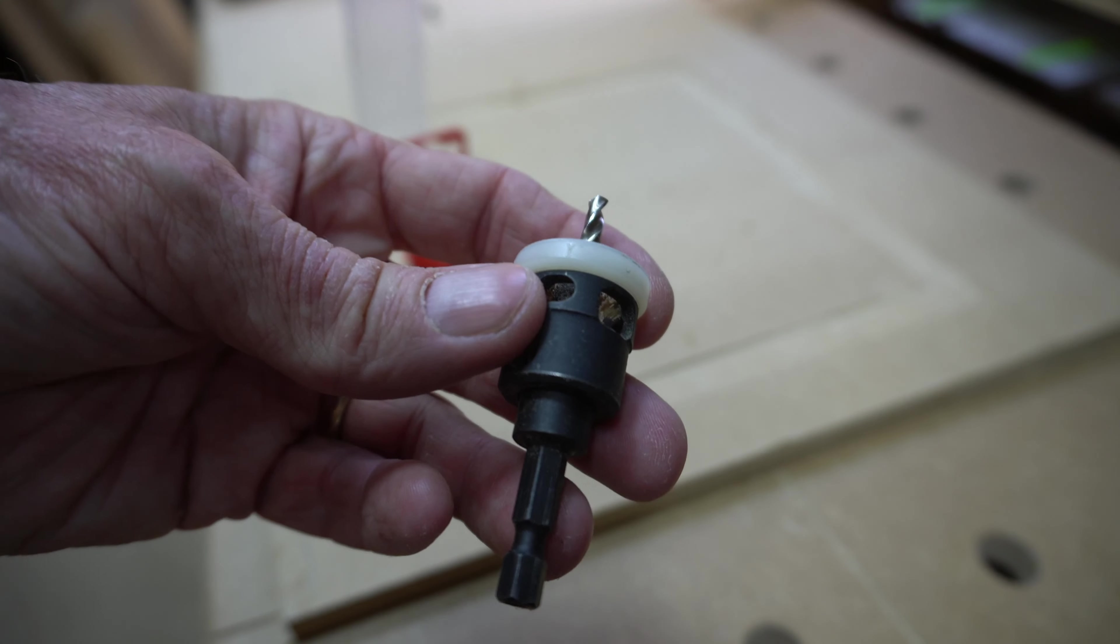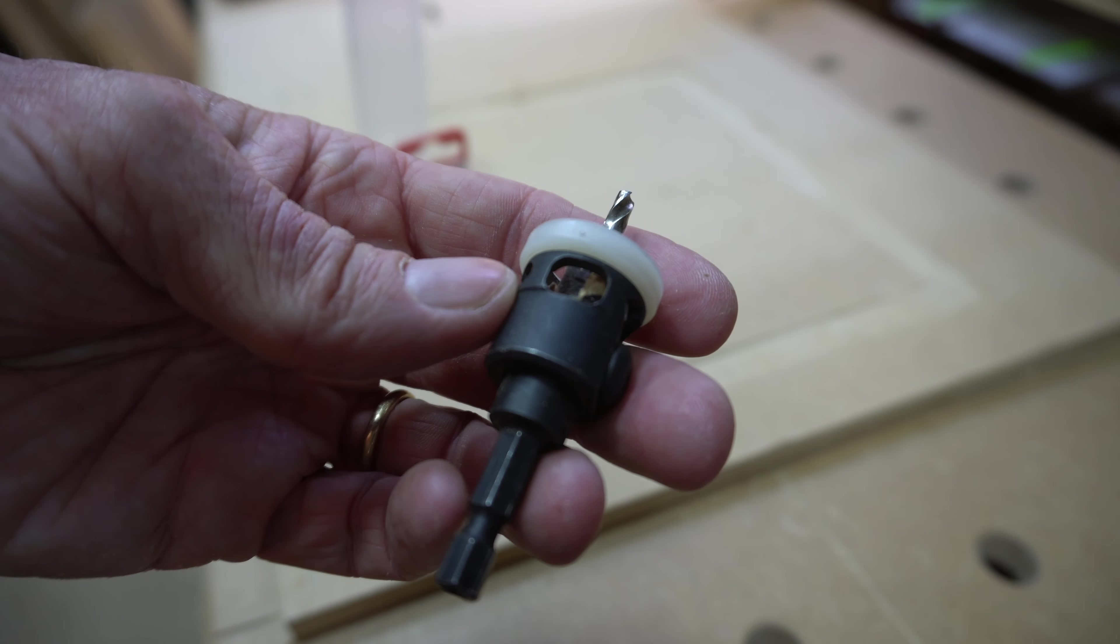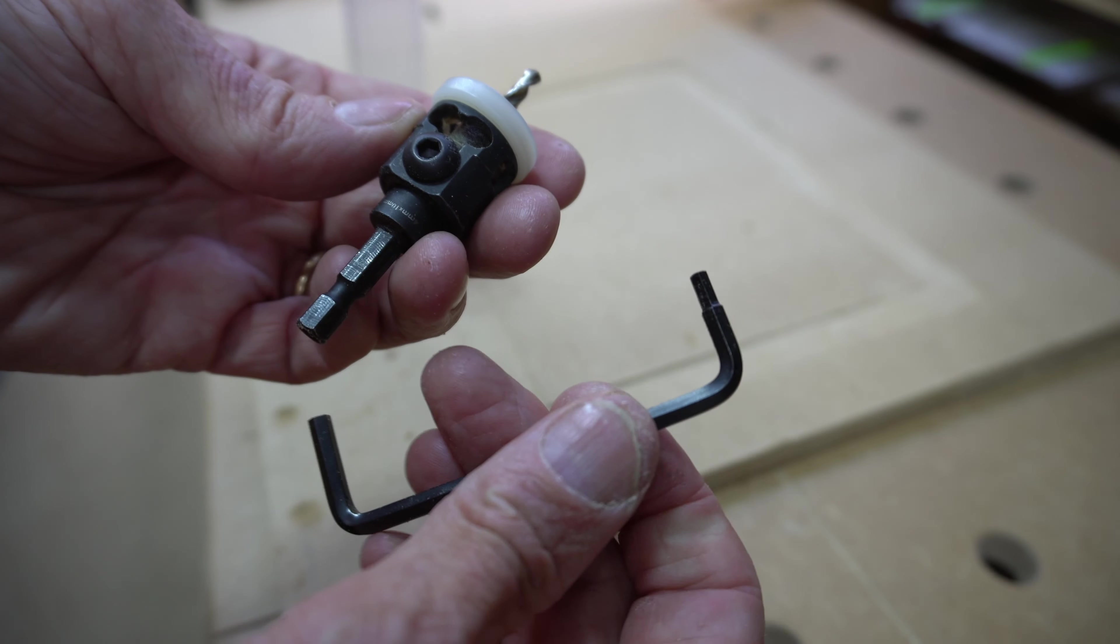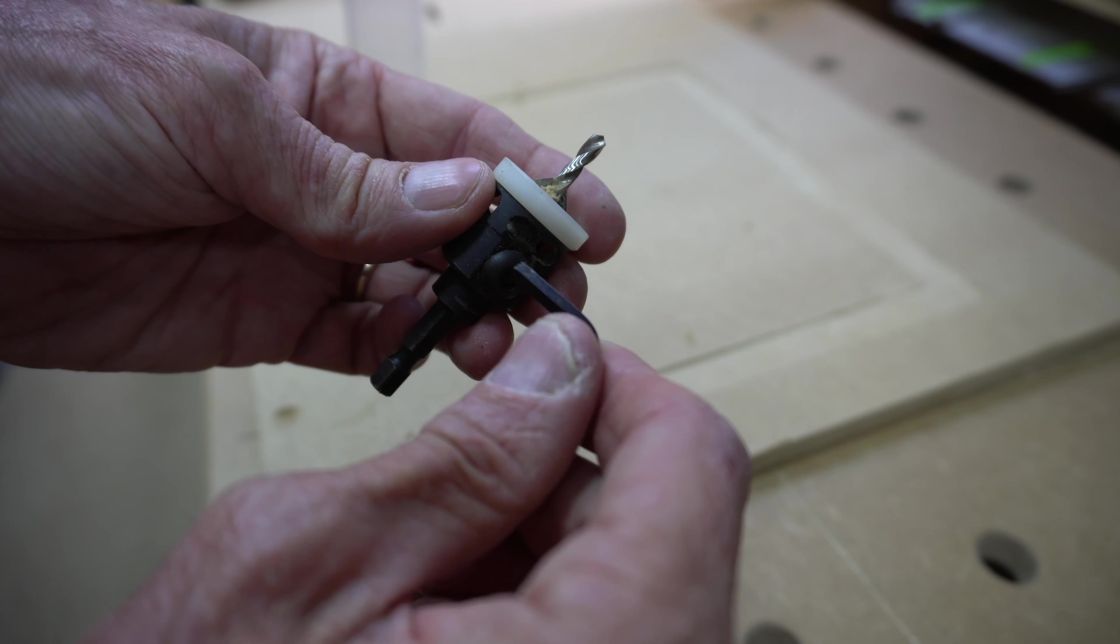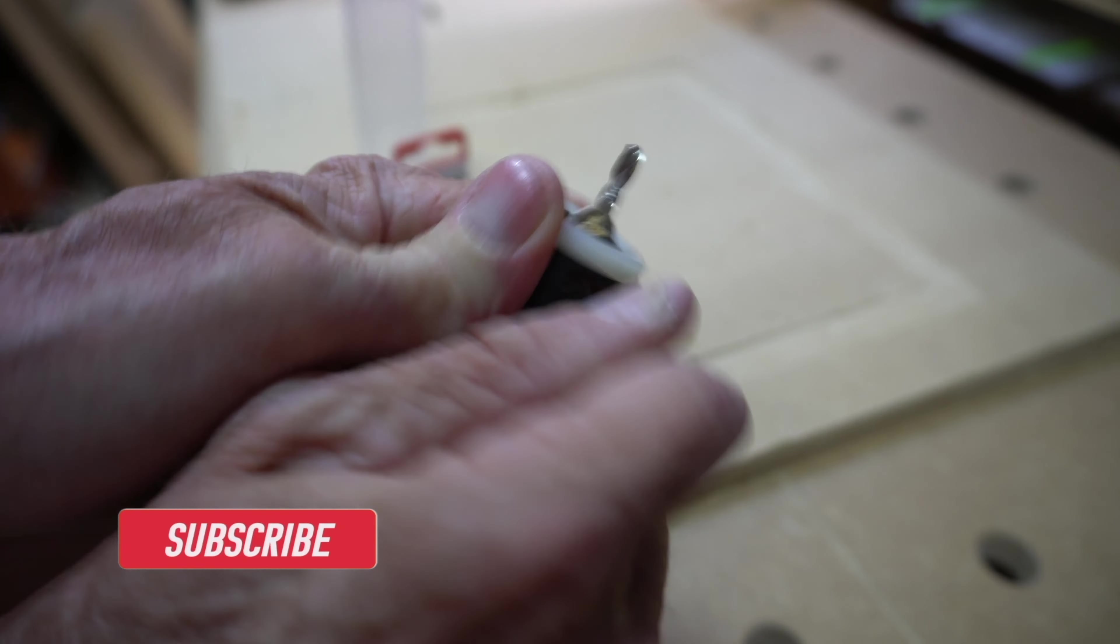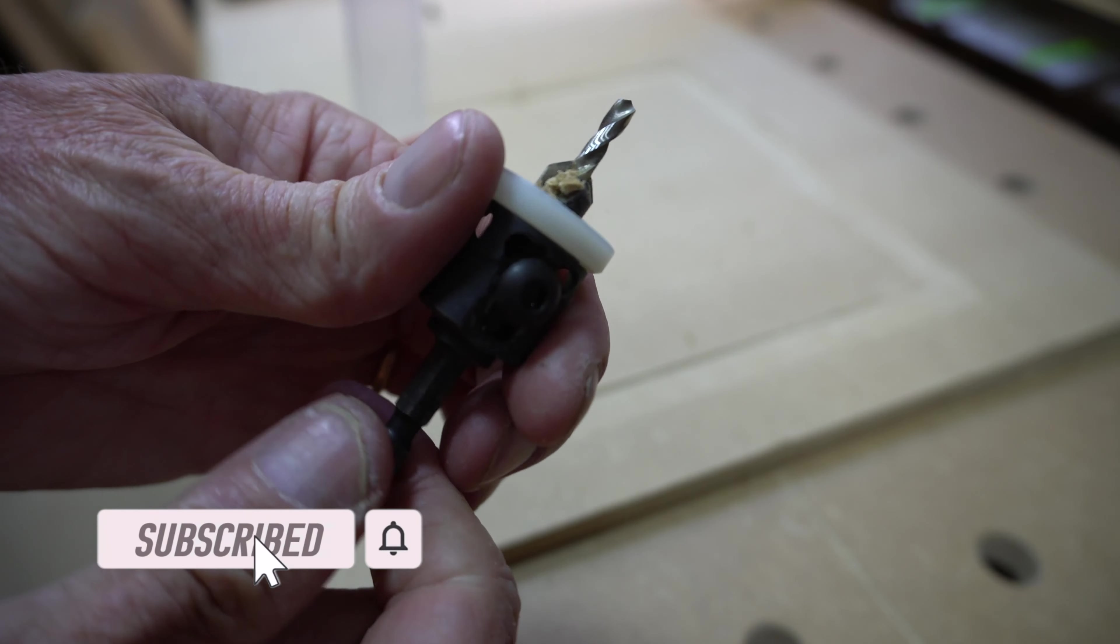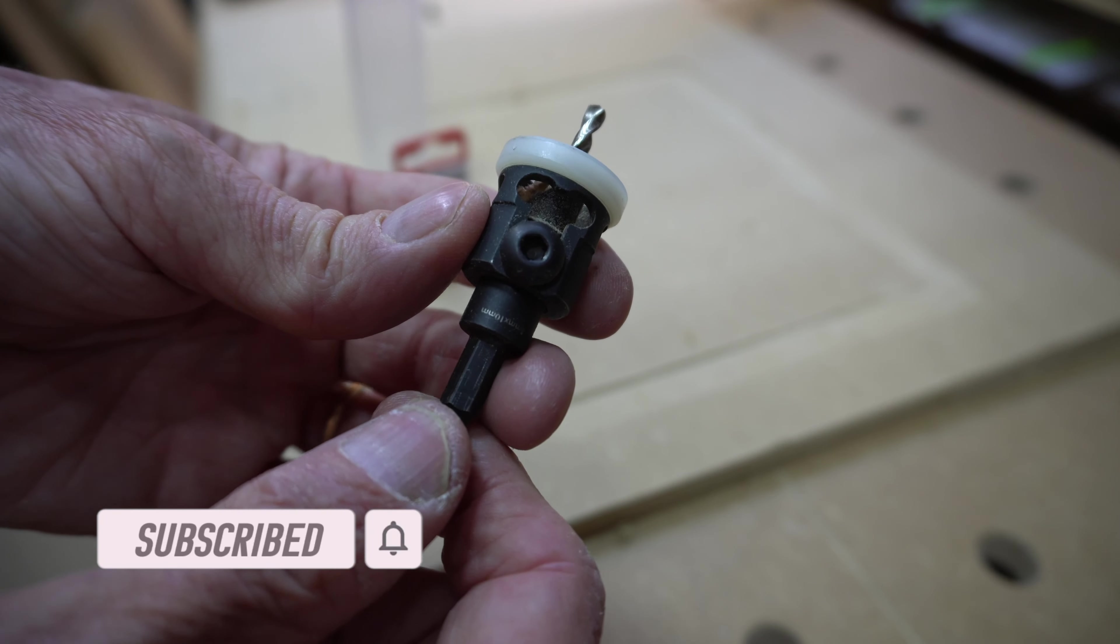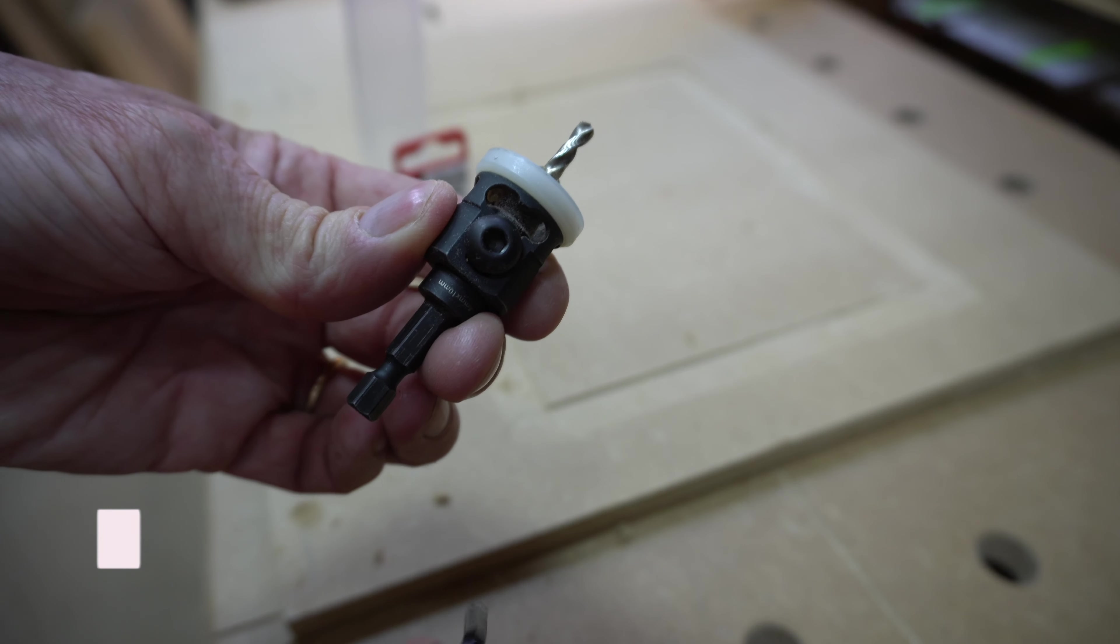There are two ways to adjust this countersink bit. The depth of the countersink is regulated by slackening the larger grub screw and moving the white nylon face towards or away from the workpiece.